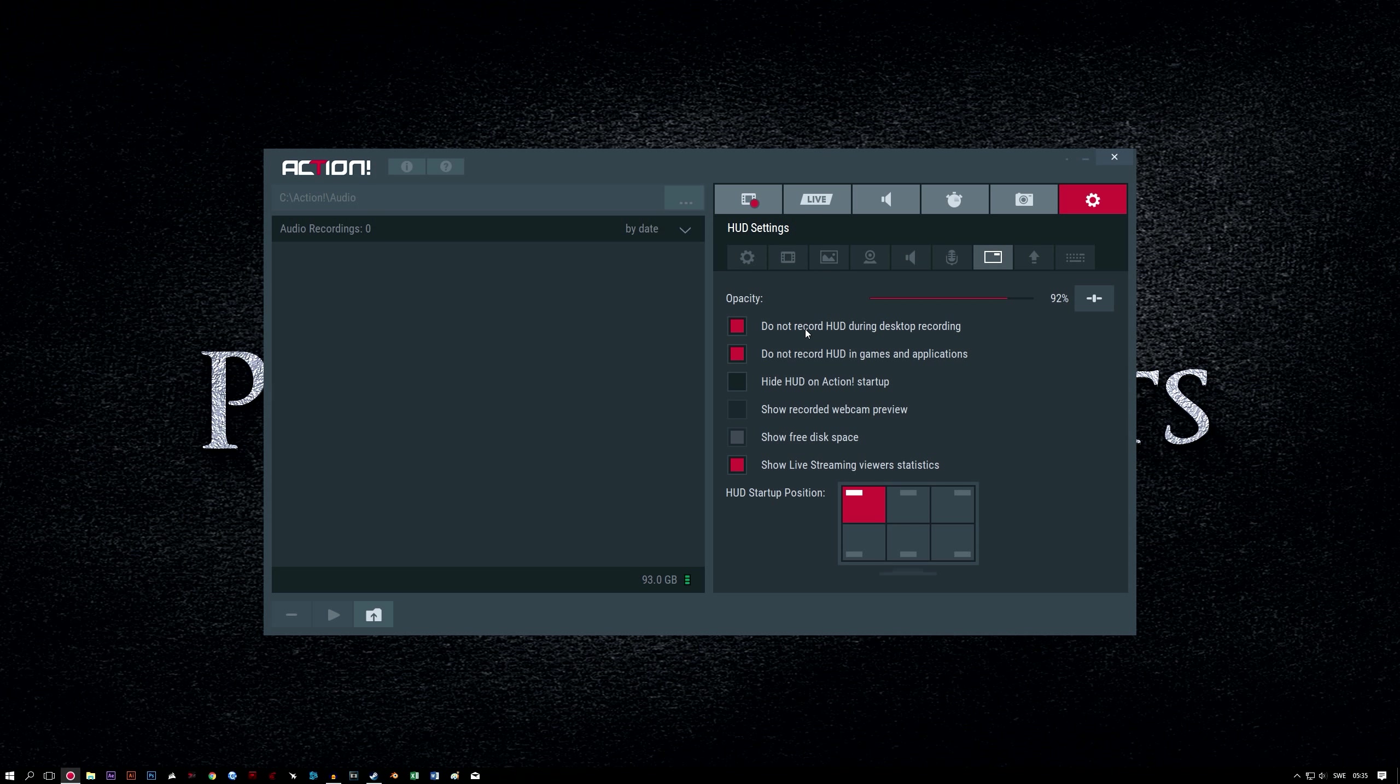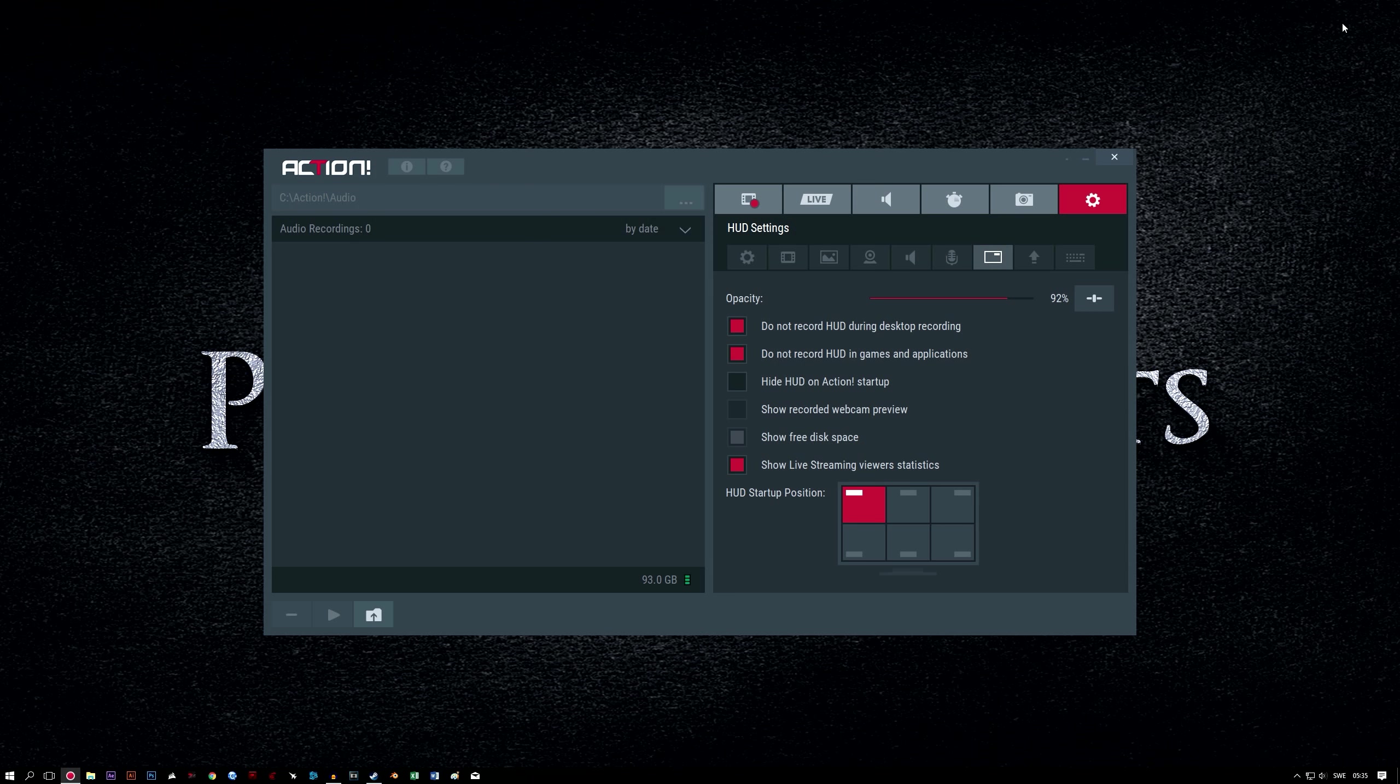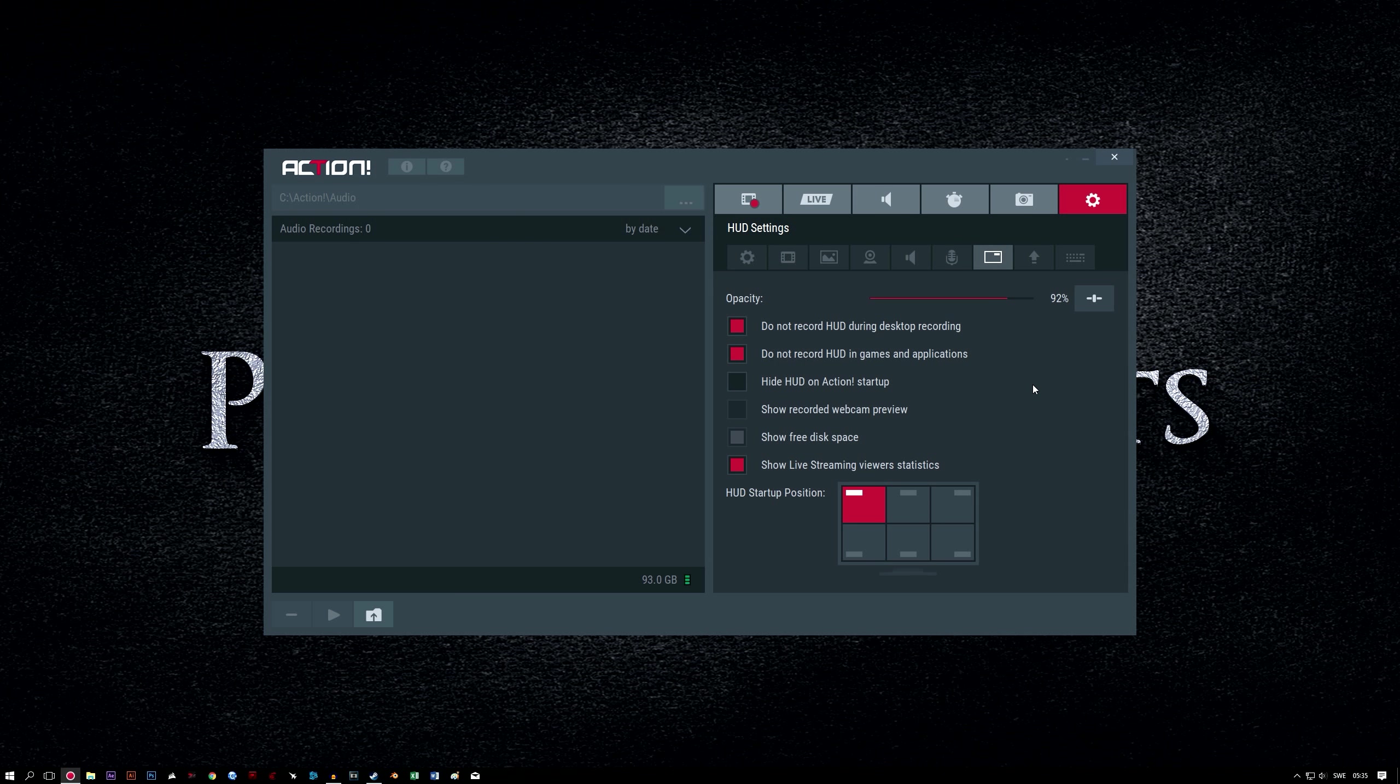HUD settings. Do not record HUD during desktop recording. Enabling this hides the HUD display during recording, which is a small box that shows Action-related information on your screen. I always hide the HUD and suggest that you do so as well, unless you have a reason for wanting your viewers to see it. Do not record HUD in games and applications. And that's for the same reasons we just talked about.